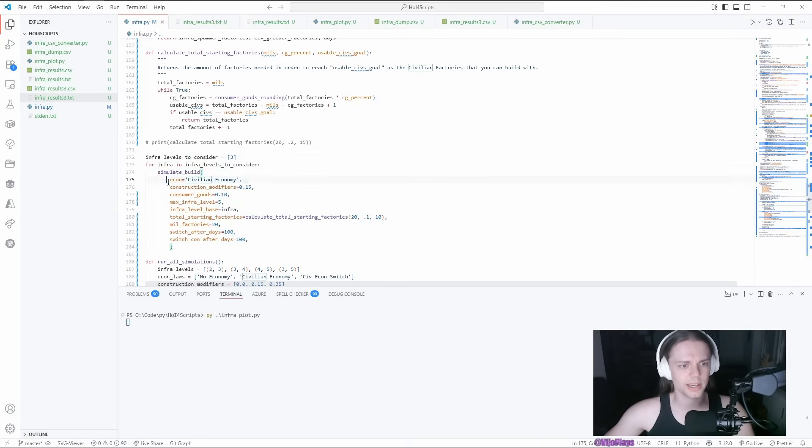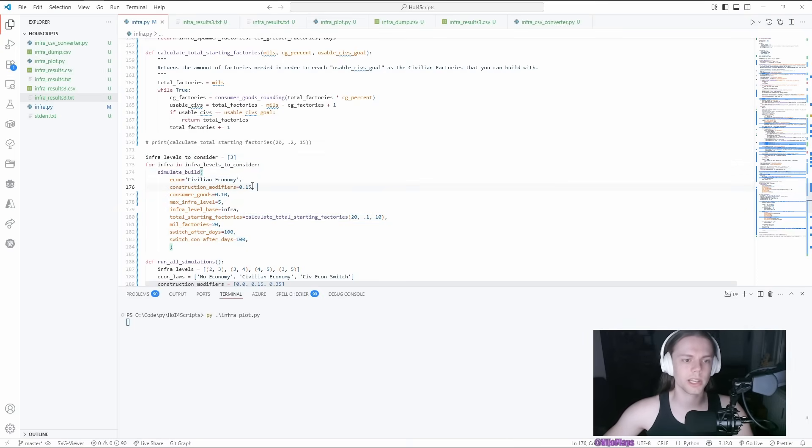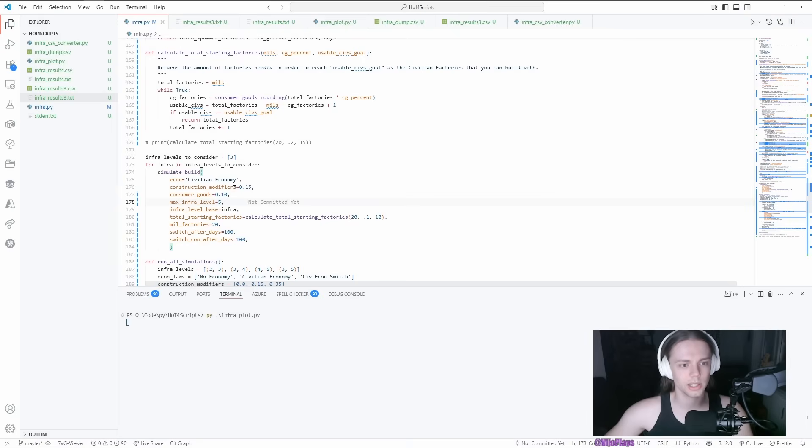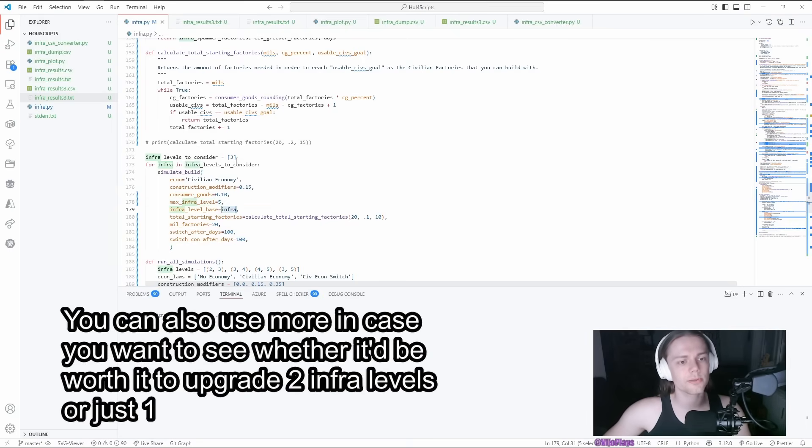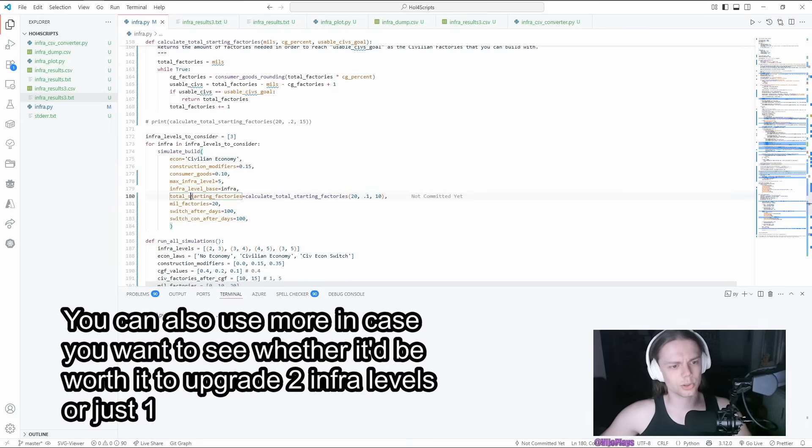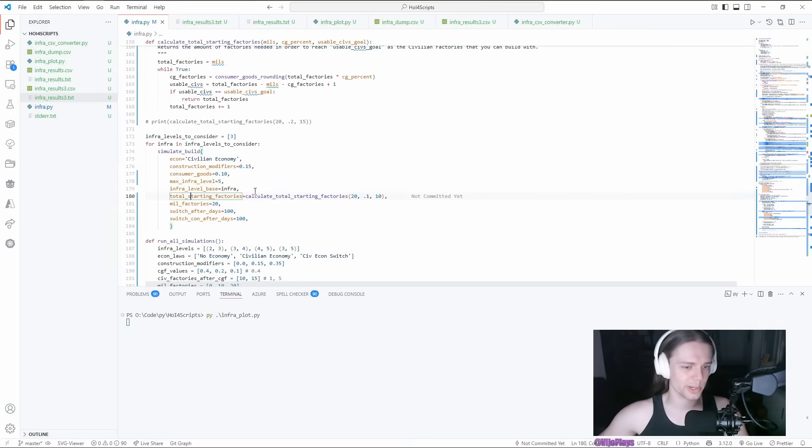We're interested in calculating whether it is worth it for some of your scenarios. So you would pick the economy law that you have in the beginning, you would pick the construction modifiers that you do have in the beginning, you would pick the consumer goods, the max infra level that you're aiming for, your basic infra level, and then your total starting factories.